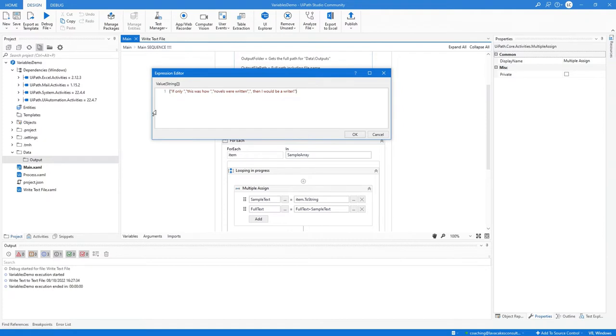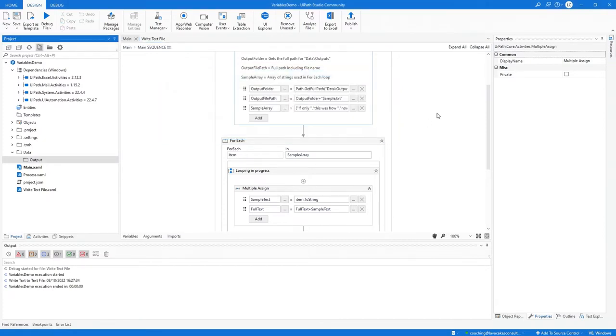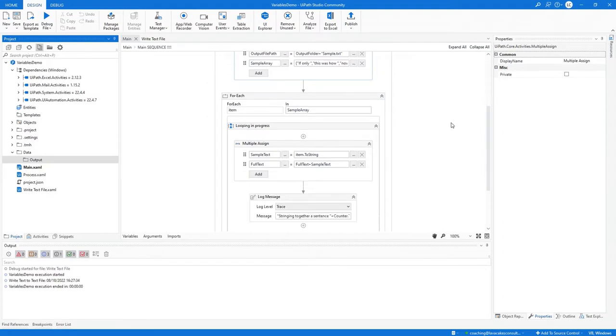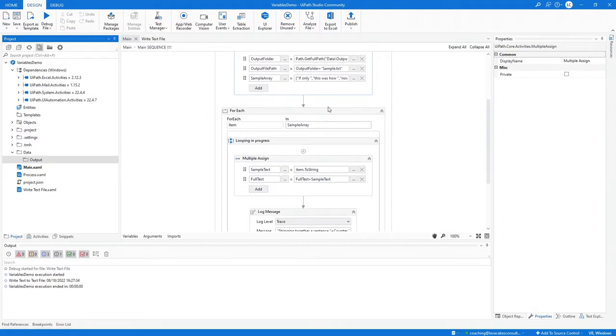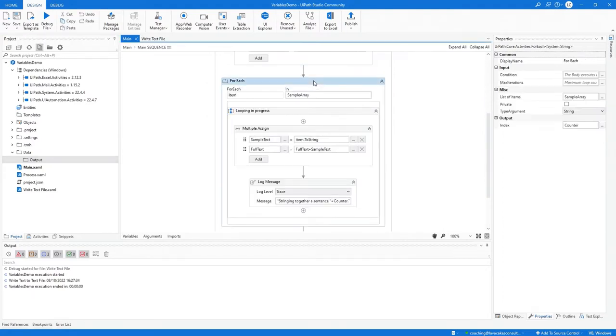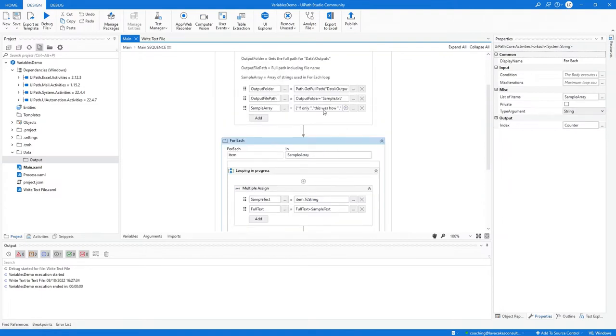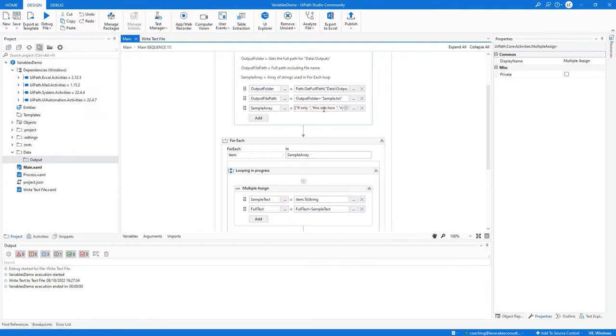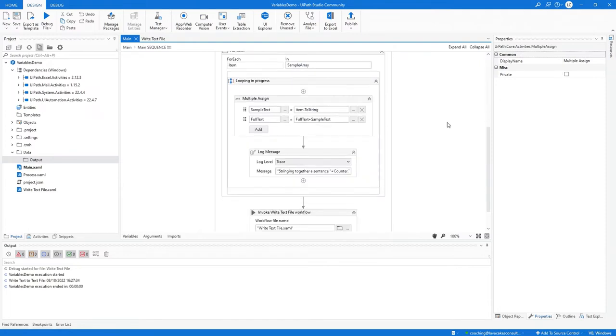Now we're going to look at the for each. We have a string argument type, which means we're looping through an array of strings. For each string in this array of strings, we are going to assign that to sample text to get the full text.